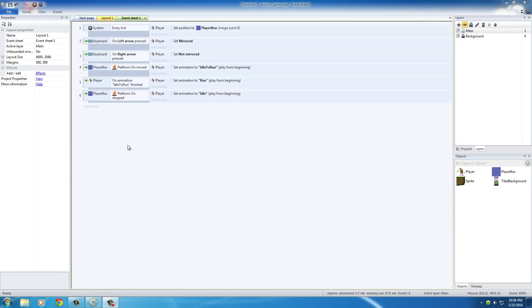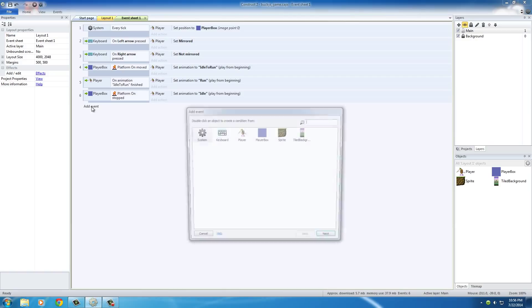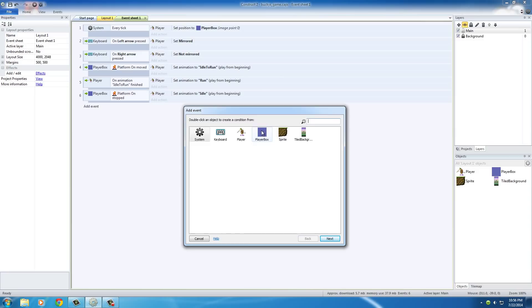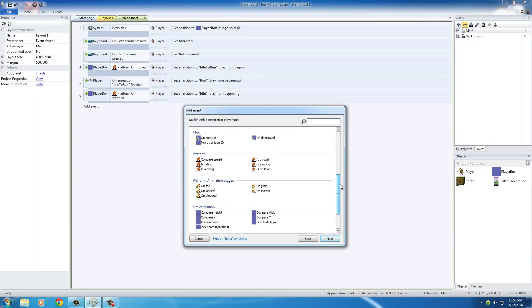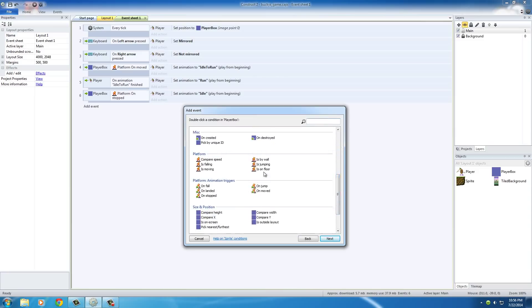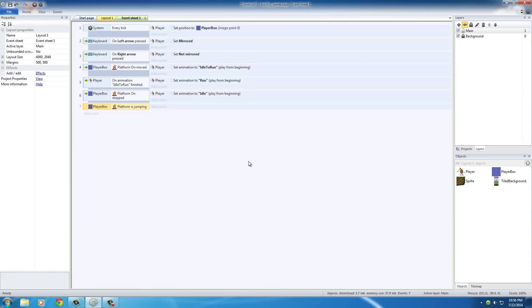So what you want to do is we need to first test if the player is actually jumping. So of course we're going to test for the player box, and under here we have a bunch of platform behaviors, and we first test is the player jumping.